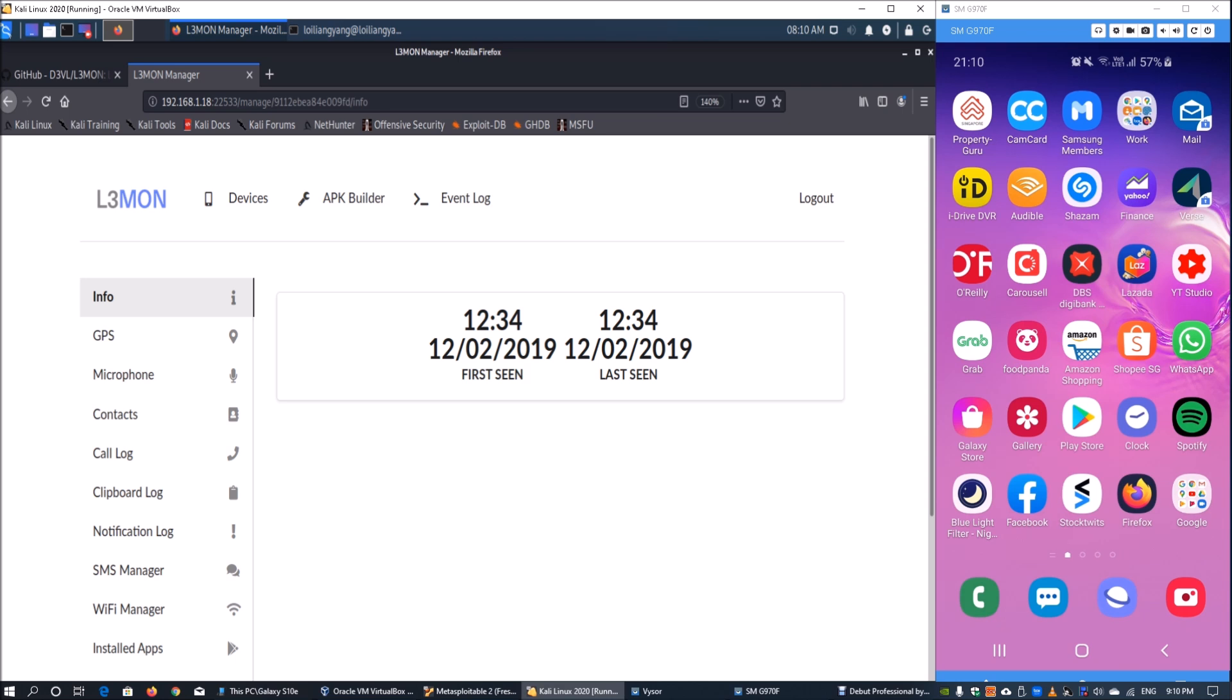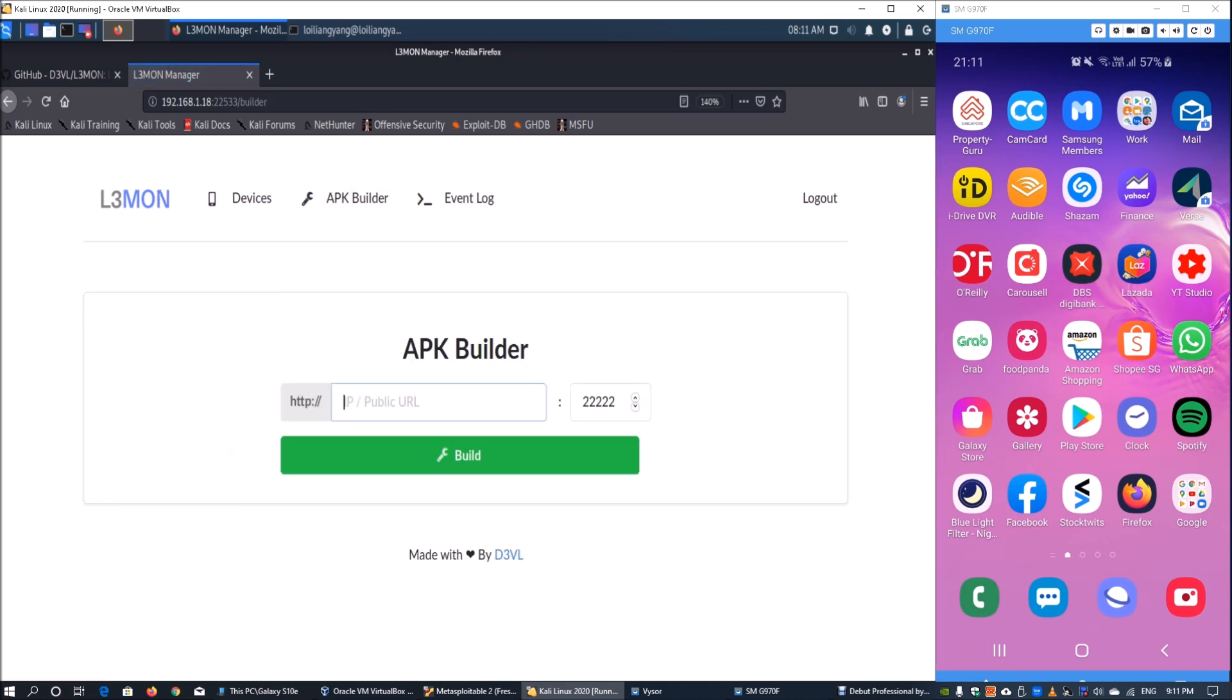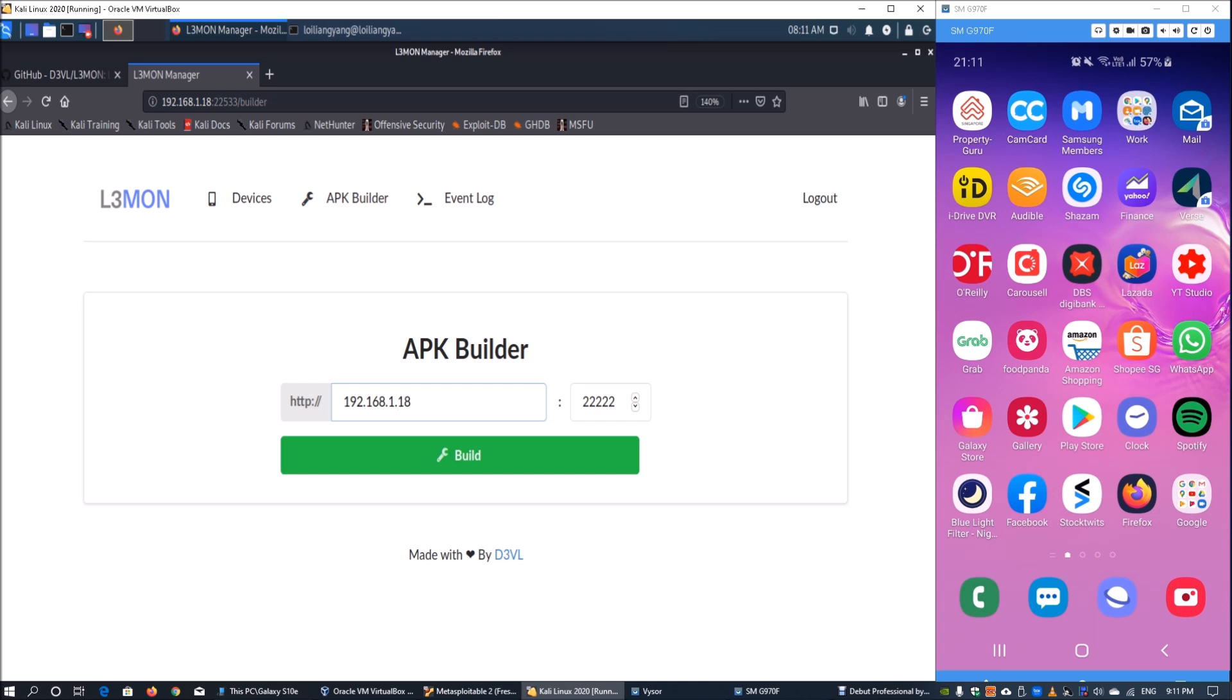It's a fully patched, updated Android device. Under APK builder we'll build an APK file. Enter the IP address 192.168.1.18 and click build to create the APK file.